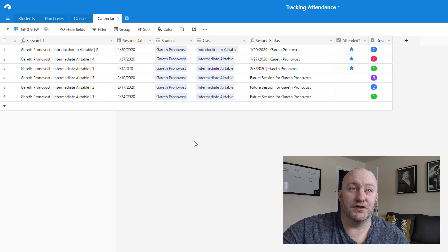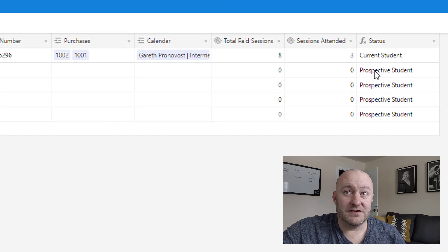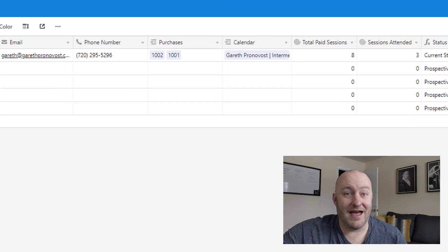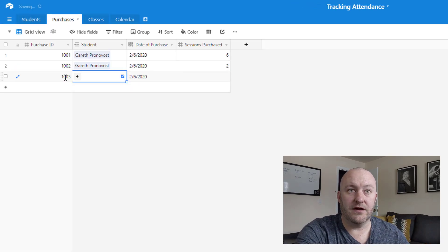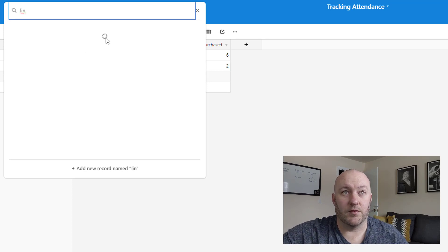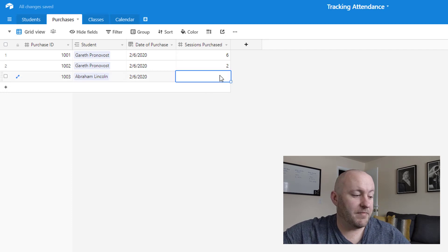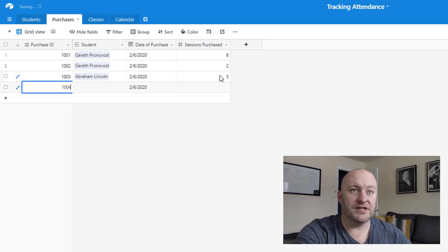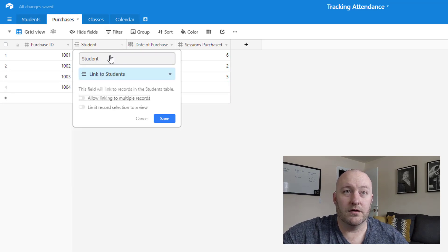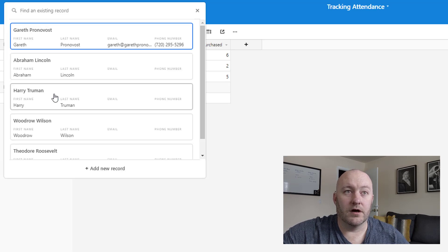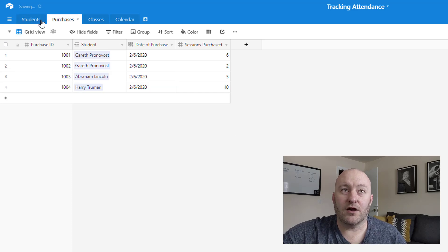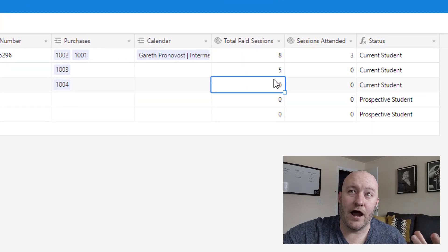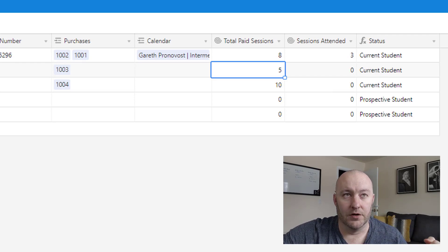So that's the overall layout here. Let's go into how we might put this to use. So I've got a bunch of students in here. These are all prospective students, again, because they haven't paid for any sessions. Let's go ahead and make some fake purchases. So I'm going to make one here. And this will be for Lincoln. If Airtable will catch up, let's see, there we go. And let's say he buys five sessions here, and I can do another fake purchase here. And this one will be for Truman. Let's say Truman purchases 10 sessions.